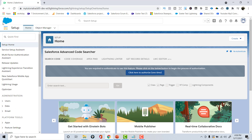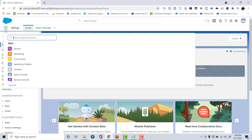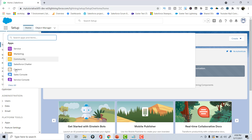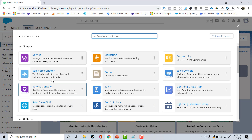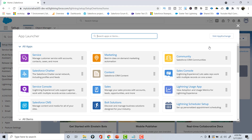These nine dots are called the App Launcher. When you click on it, it opens up the apps available to you. Salesforce comes with apps like Sales, Service, Marketing, etc. You can get a complete list of applications by clicking the App Launcher and then clicking View All — you'll see the Service app, Marketing, Community, Sales Console, Sales, and more.